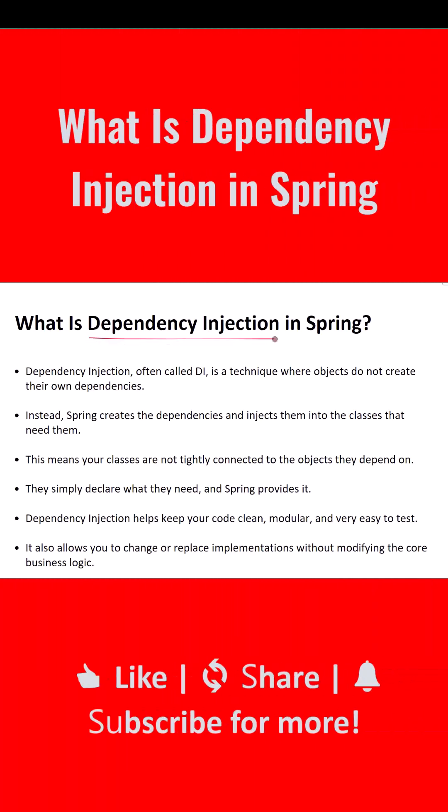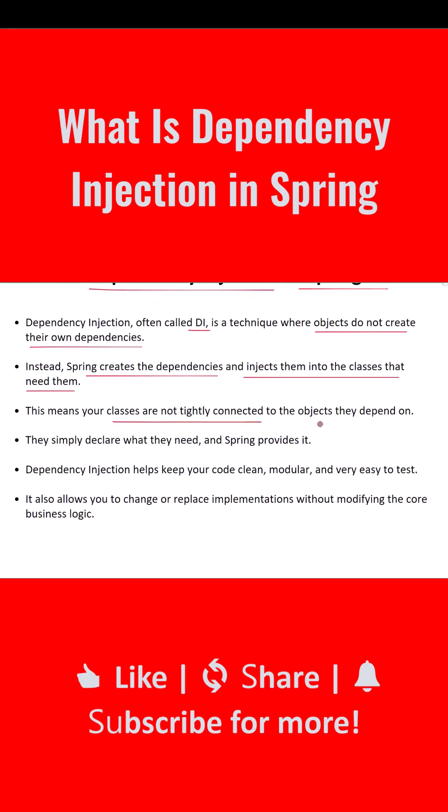What is dependency injection in Spring? Dependency injection, often called DI, is a technique where objects do not create their own dependencies. Instead, Spring creates the dependencies and injects them into the classes that need them. This means your classes are not tightly connected to the objects they depend on. They simply declare what they need, and Spring provides it.